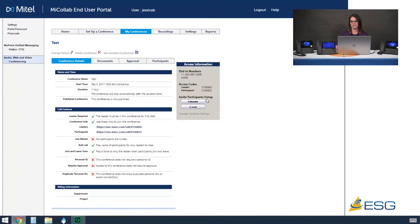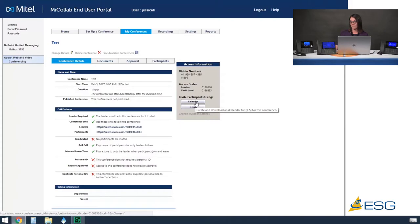The conference details give me my dial-in numbers, my access code as leader or participant, and right from here I can invite my participants — whether launching calendar integration to email a calendar invite through Outlook or Google, or strictly opening up my email to send out that invite.